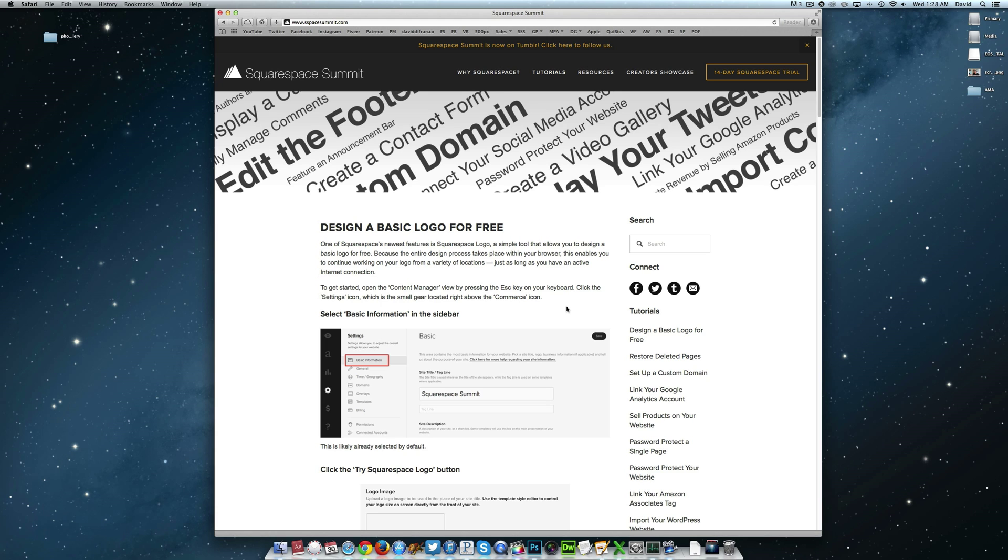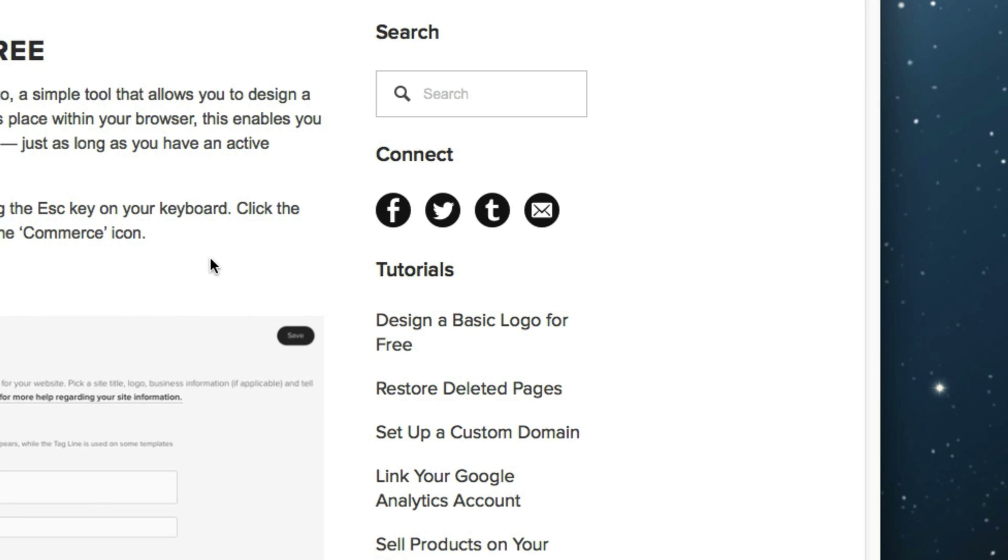Now as you can see in our sidebar, we already have buttons for Facebook, Twitter, Tumblr, and our email. This makes it easy for your website visitors to contact you outside of your website, which is obviously very important, so this is definitely something you want to look into doing as soon as possible.